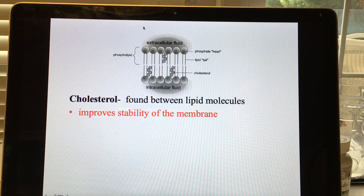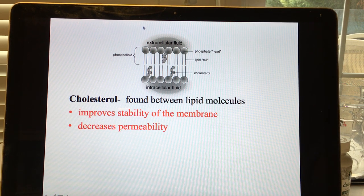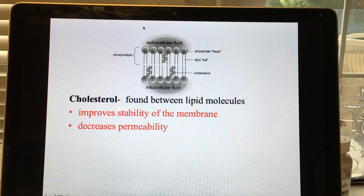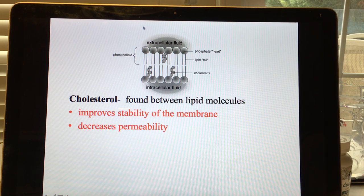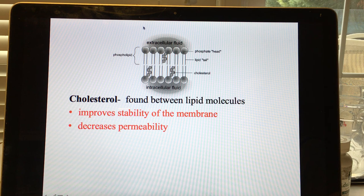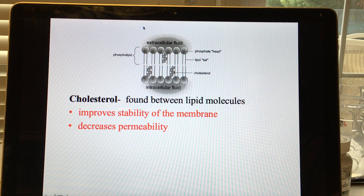Cholesterol is found between the lipid molecules. It improves membrane stability and decreases permeability — you want some control over what gets through, not every molecule. Our body makes all the cholesterol it needs; we don't need it in our diet, and too much can build up in arteries and veins causing blockages.